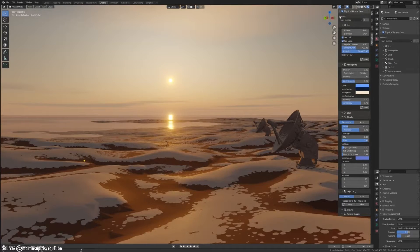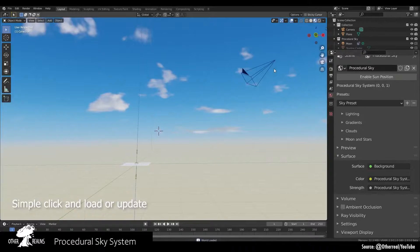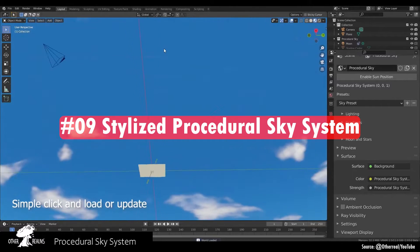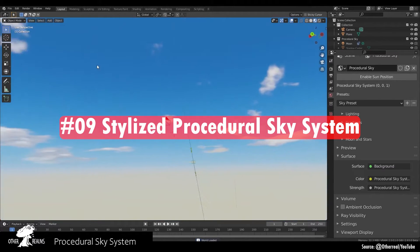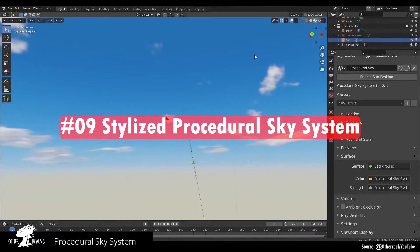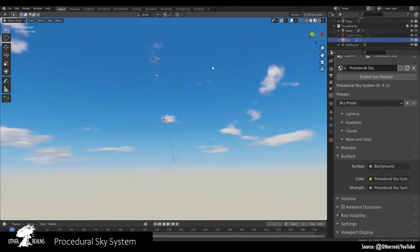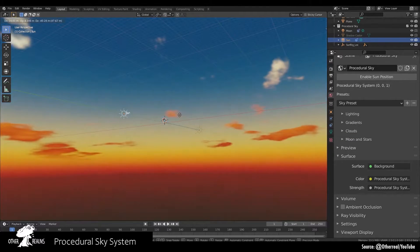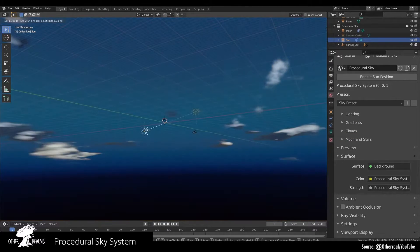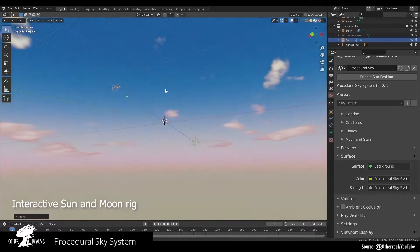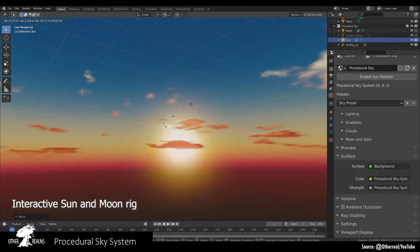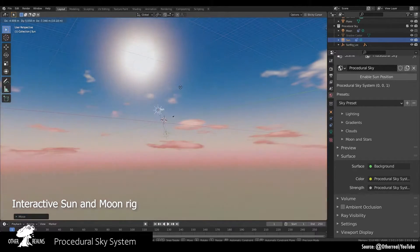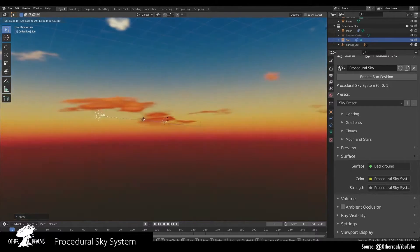You can download the add-ons through the link in the description. First up, the procedural sky system add-on is ideal for creating stylized outdoor environments. It is compatible with both EEVEE and Cycles render engines. The system includes preset skies to choose from, plus the ability to save your own customized skies for reuse.